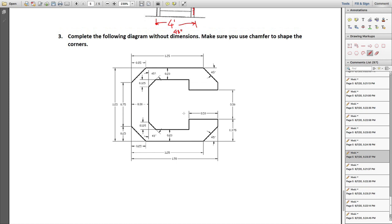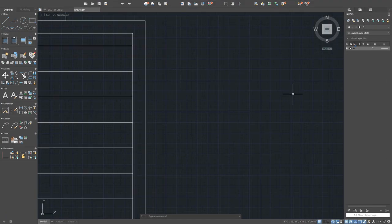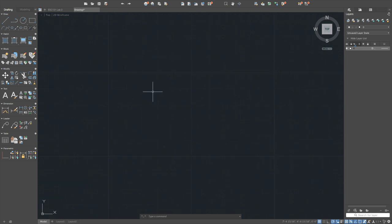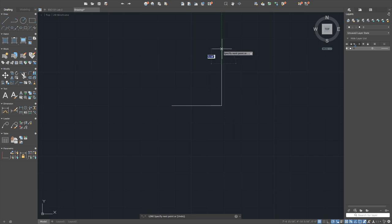Use the trim command selecting everything and get rid of the interior parts you don't need. Then for chamfering — making a diagonal cut at a corner — such as 0.25 by 0.25, type the chamfer command 'CHAM'. It asks you to select the first line, but first press 'D' for the distance option, enter 0.25 for the first distance, 0.25 for the second, then select the two lines to chamfer.